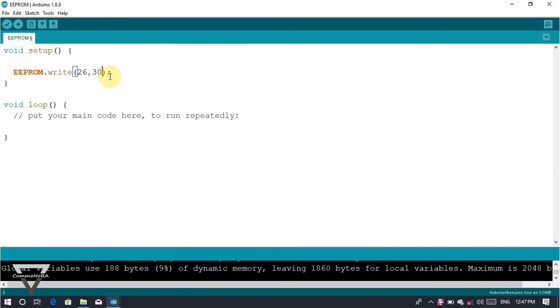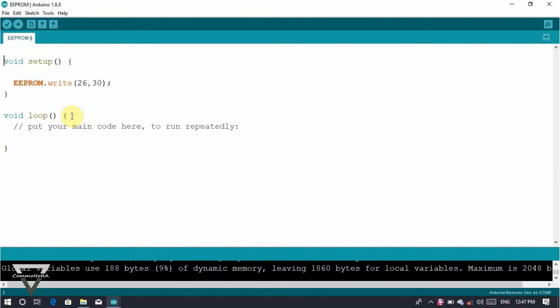We can't write it like this because we have the header files. We can include this, we can add the hash include. As we have a C++ program, here we can add hash include.